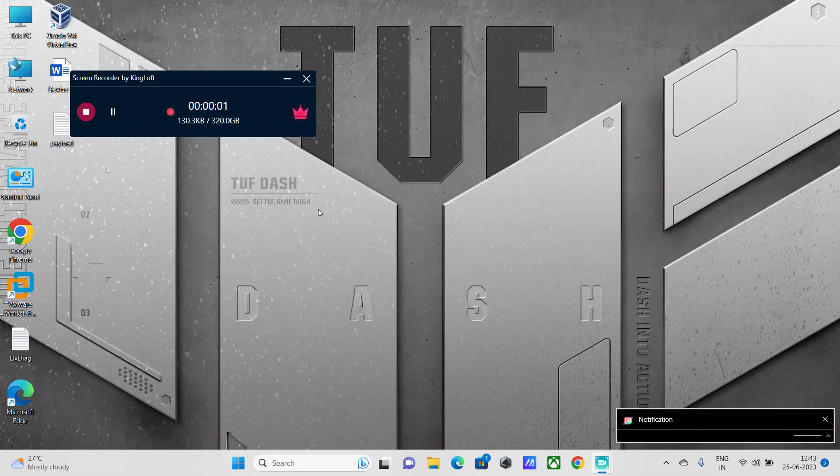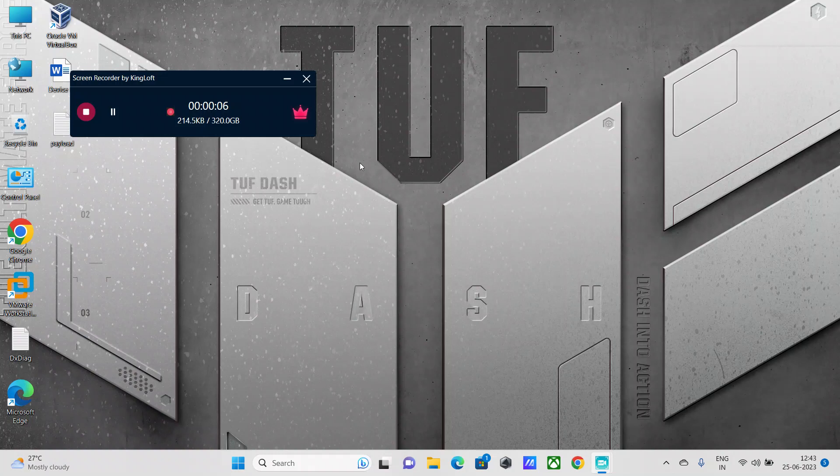Hey guys, welcome back to my channel. Happy Sunday everyone. So this video I'm going to talk about a feature that is available within Windows 11 and Windows 10 PCs. The feature name is Device Performance and Health.